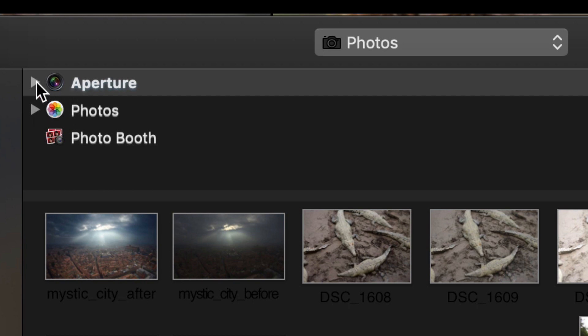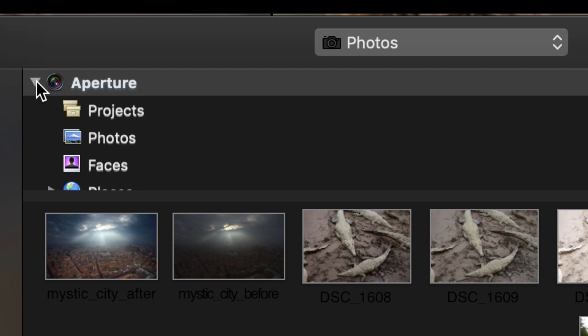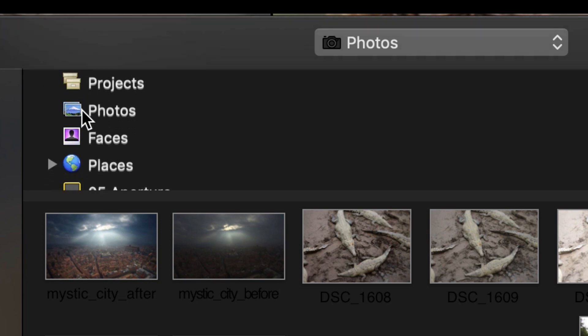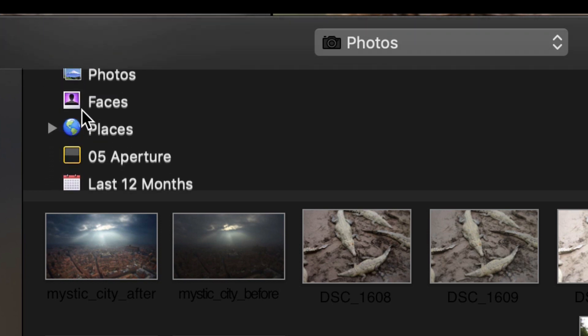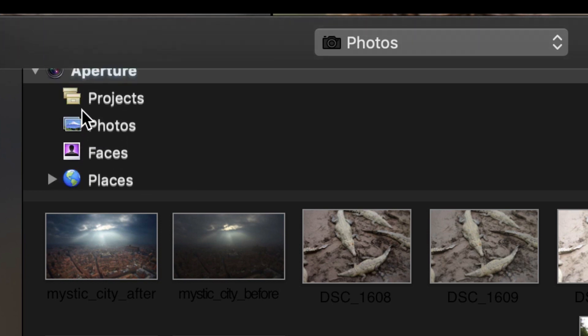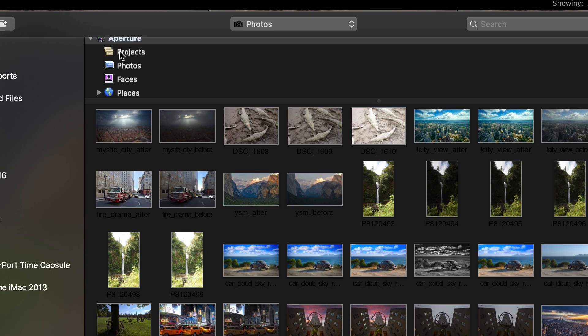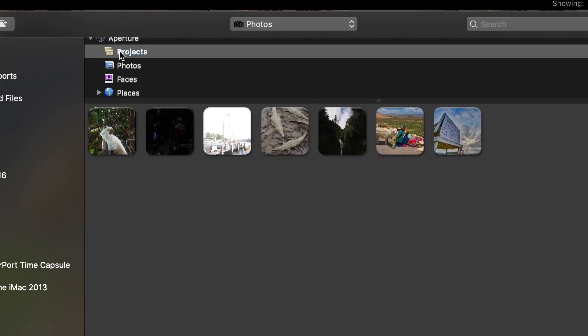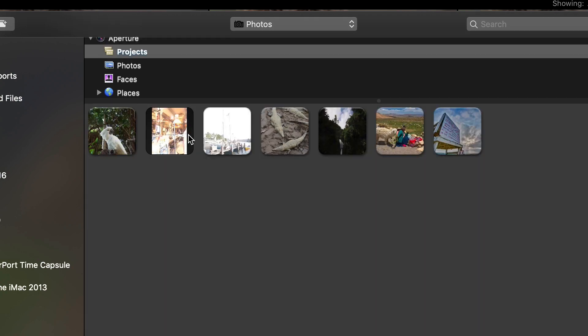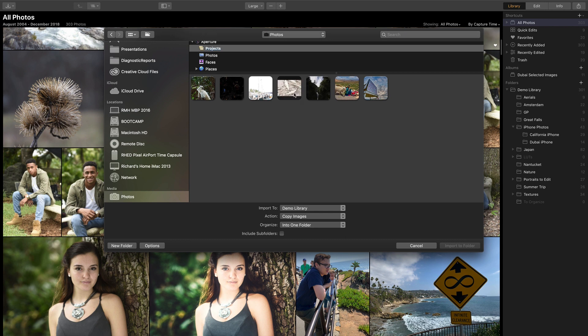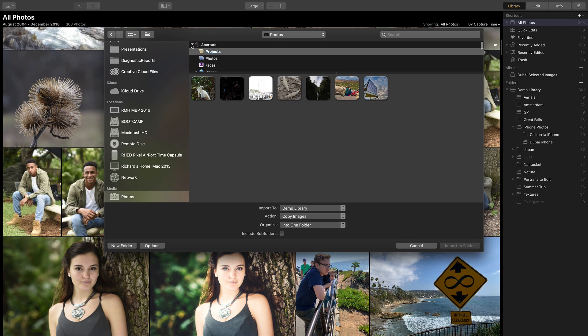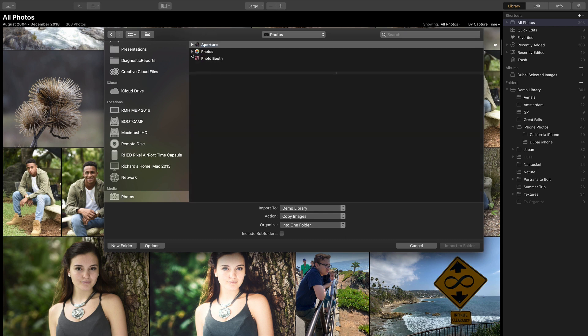Clicking the disclosure triangle next to this allows you to see content that you've brought in. This would make it easier, for example, to see a specific project, and you can even mouse over these if there are multiple images contained within. The same holds true for the Photos for Mac library.